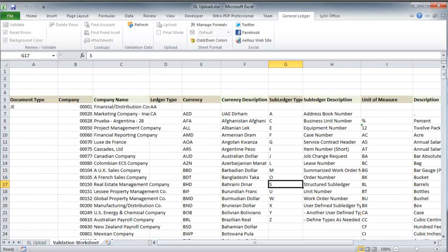The spreadsheet has two sheets: one to enter and upload journal entries and the other contains validation data. The validation sheet contains a list of companies, currency codes, and other codes that pertain to journal entries.